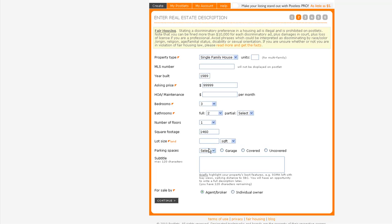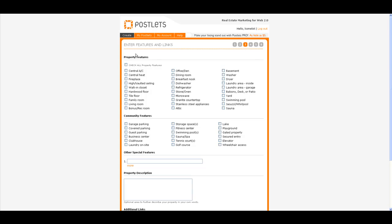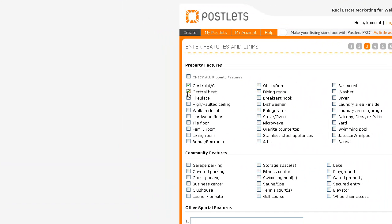Subtitle - usually I put in subtitle something that's going to catch attention. Something like that, but of course it's just an example property, so you can put a little bit more information. If you're an agent, put agent. Now check what you've got: central AC, fireplace, walk-in closet, tile floors. Let's say family room, refrigerator, dishwasher.